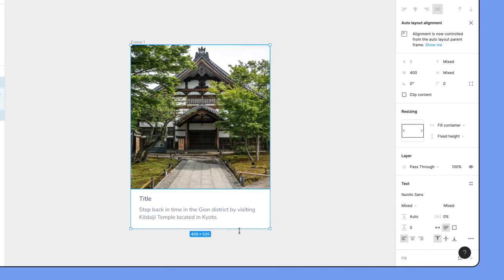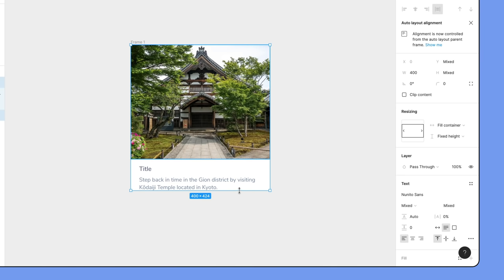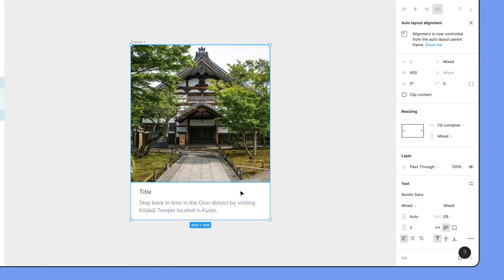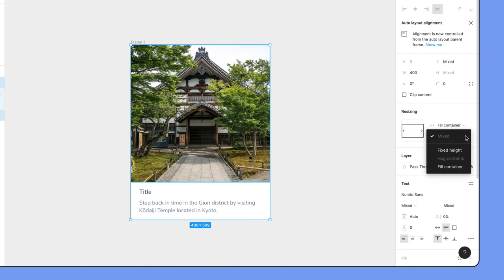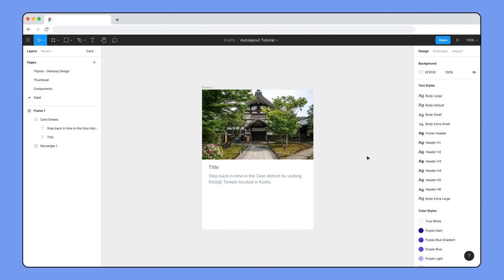But we still need to fix the vertical resizing, which still doesn't work. If we select both layers and change the vertical resizing property to Fill Container to match what we did for horizontal, we'll end up with a weird but expected result. With both objects set to Fill Container, they're competing with one another to fill the available space of their parent container.